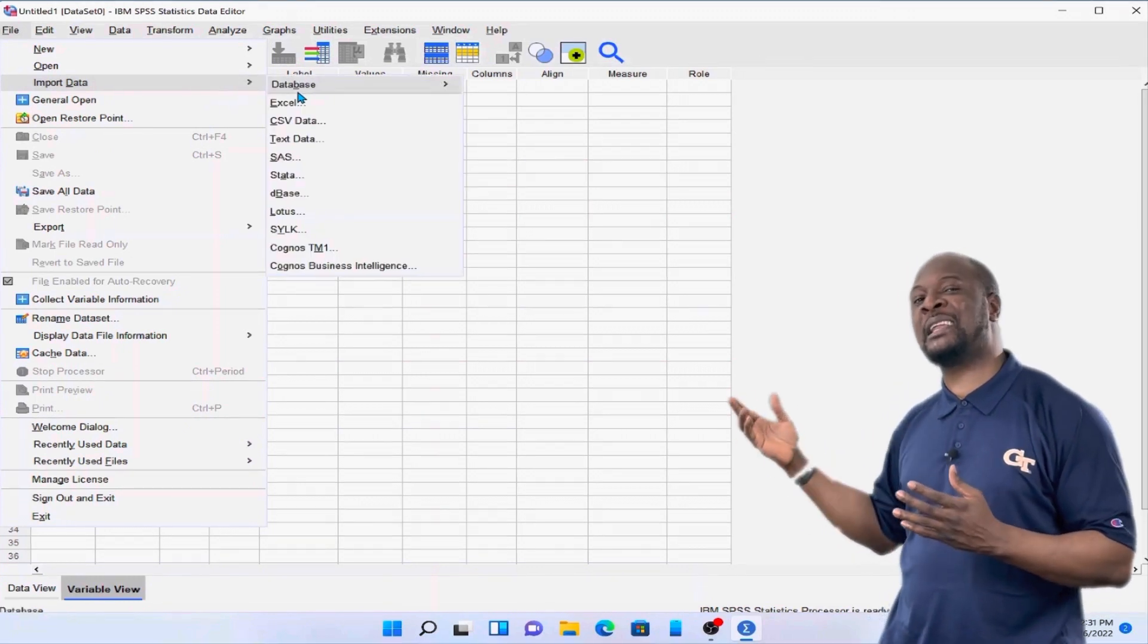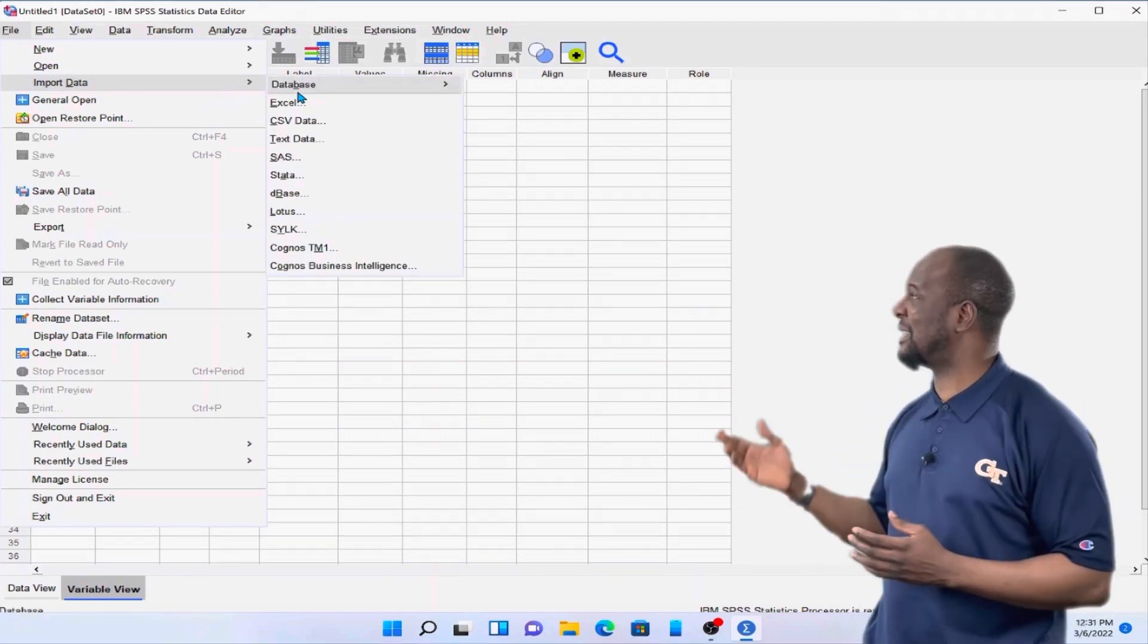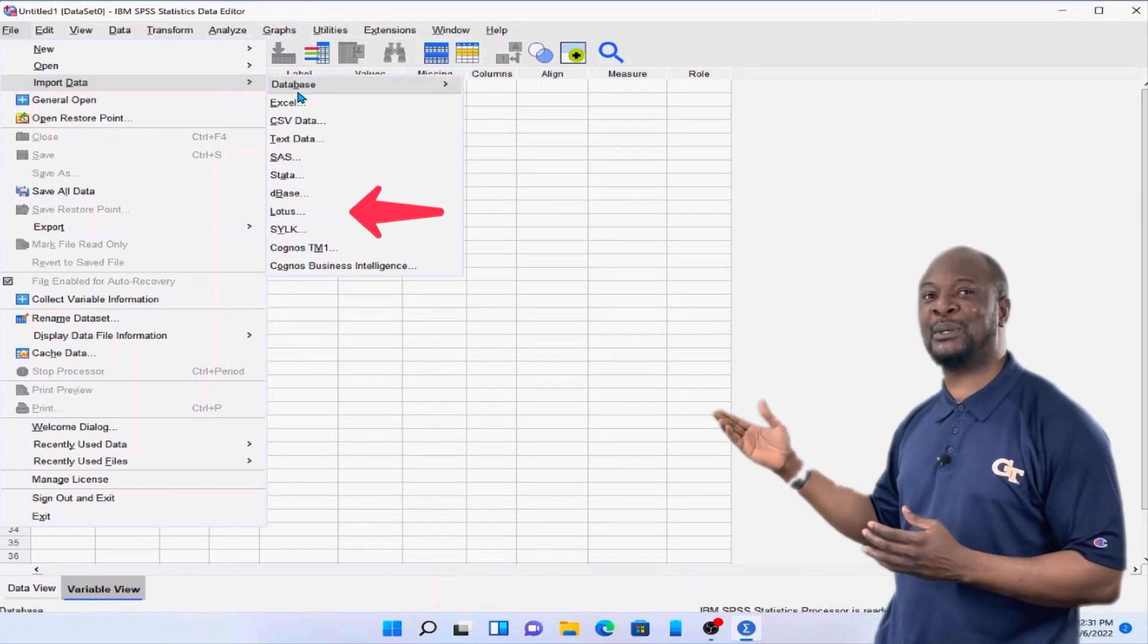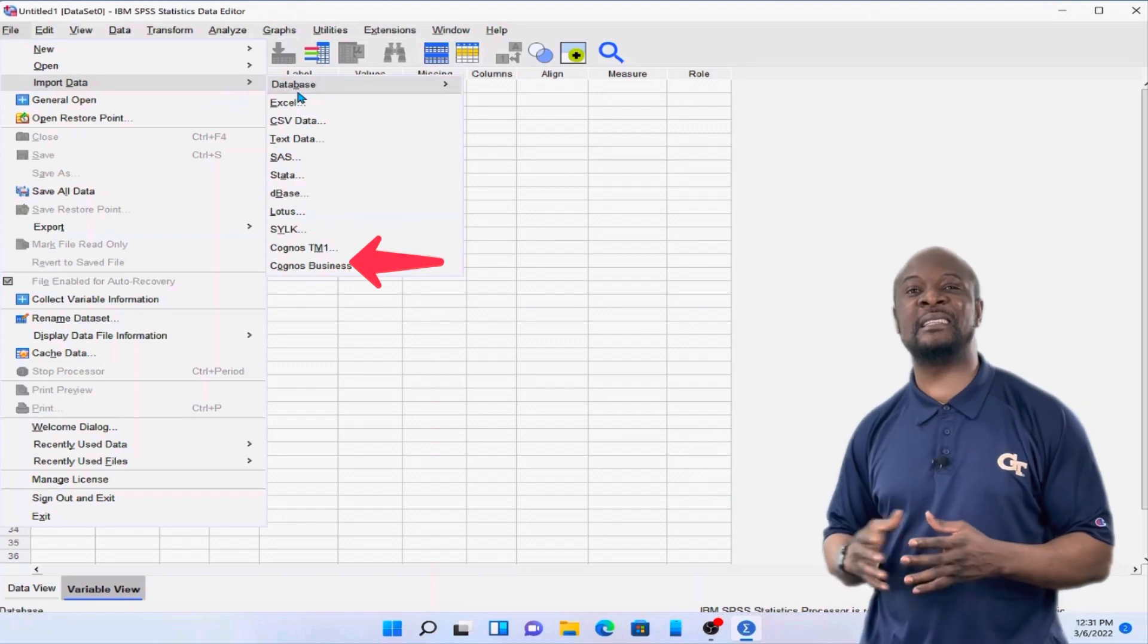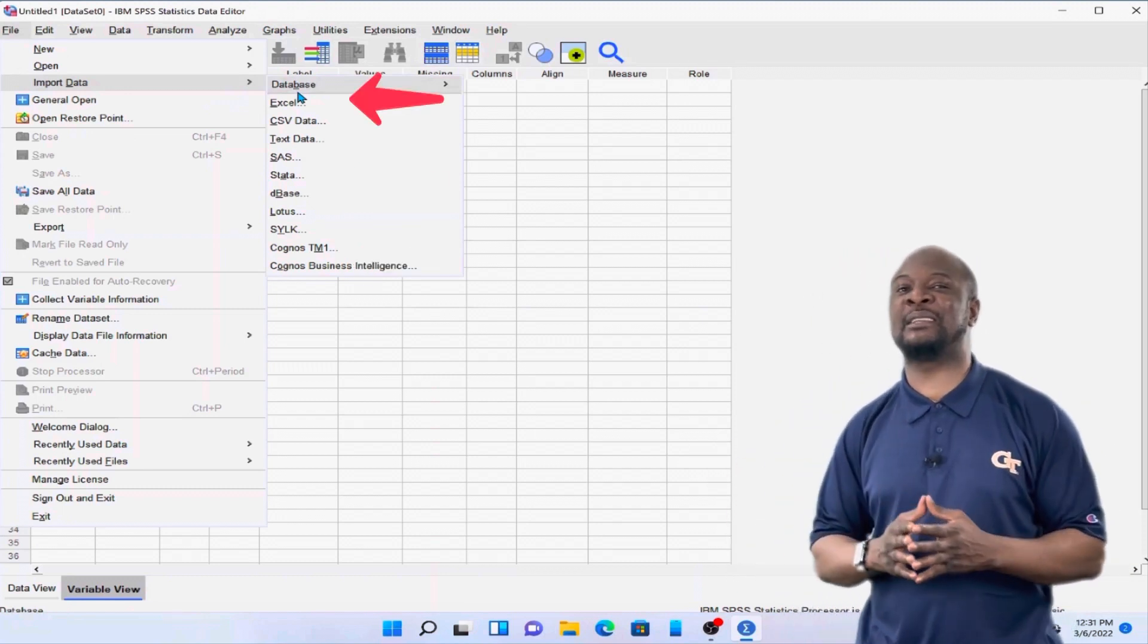Here you can see that SPSS can accommodate data from various software such as SAS, Lotus, etc. But today we are going to be dealing with Excel.